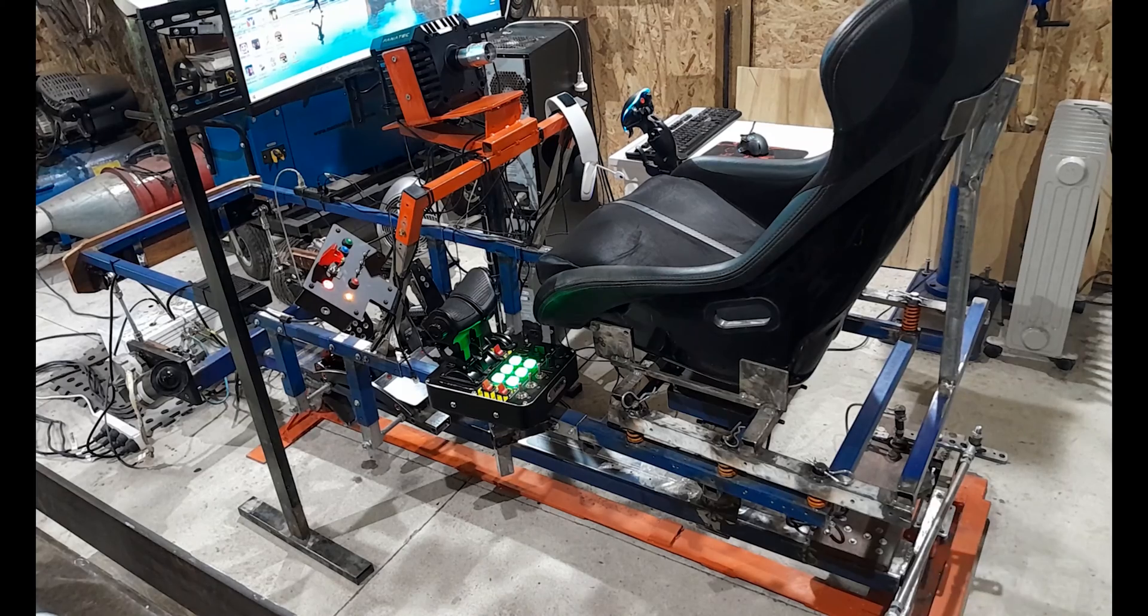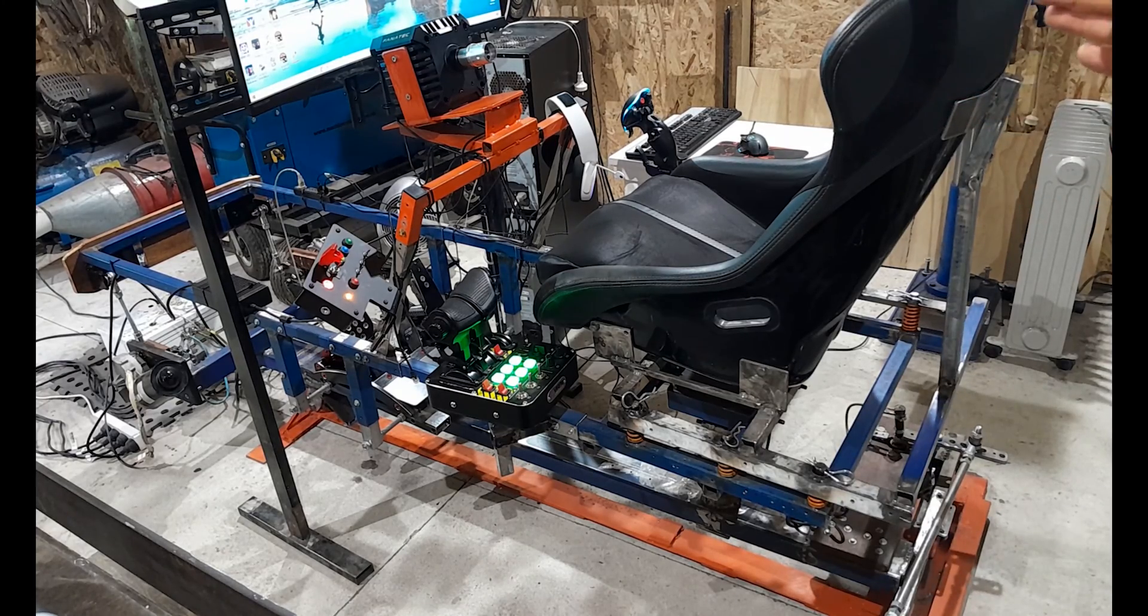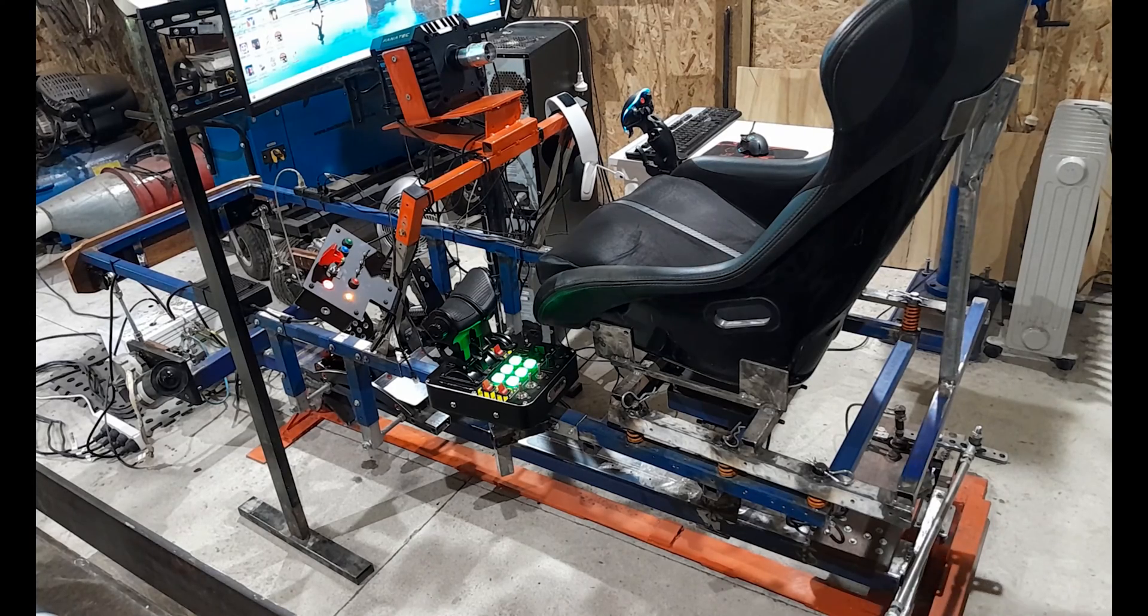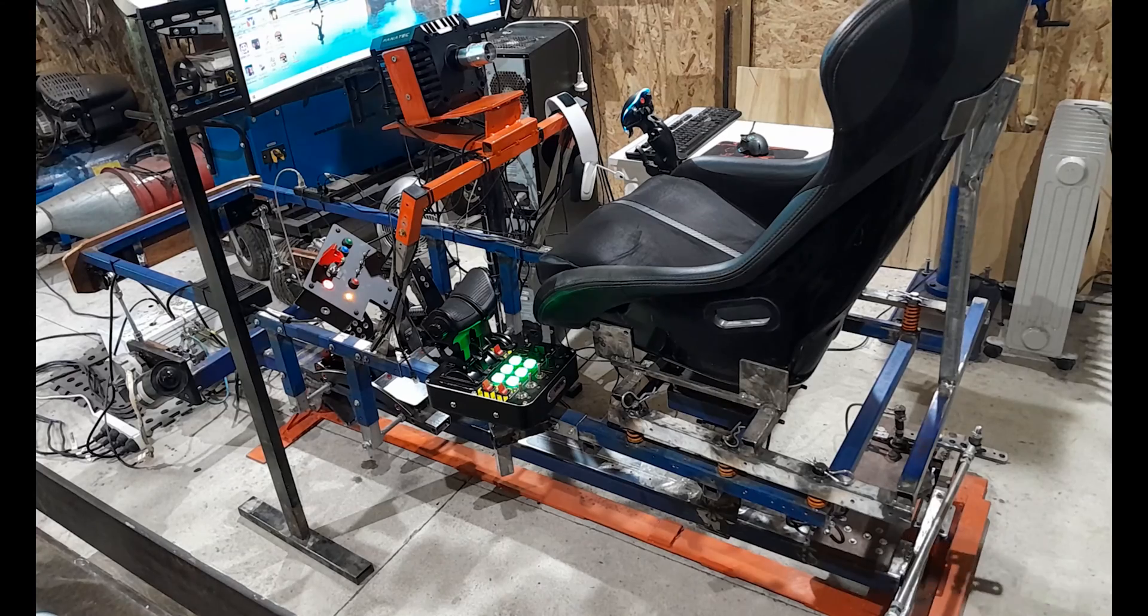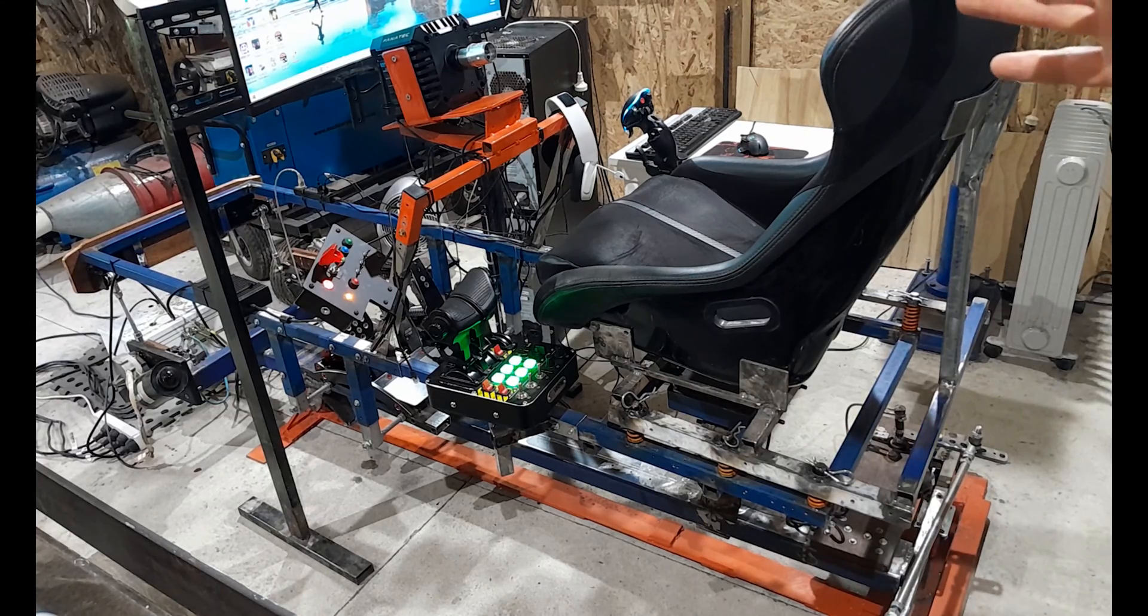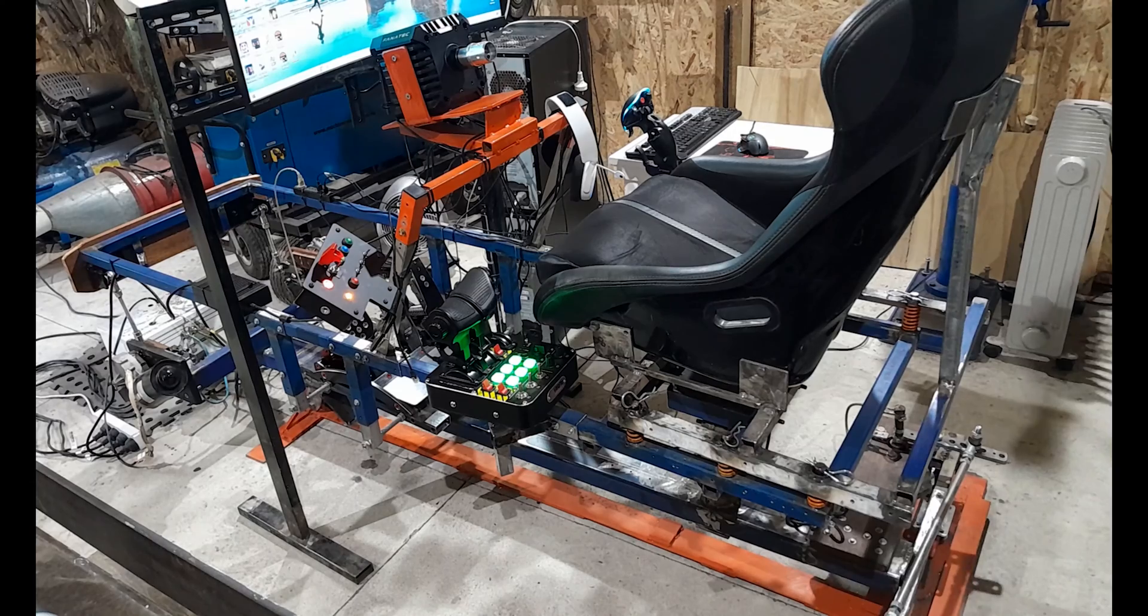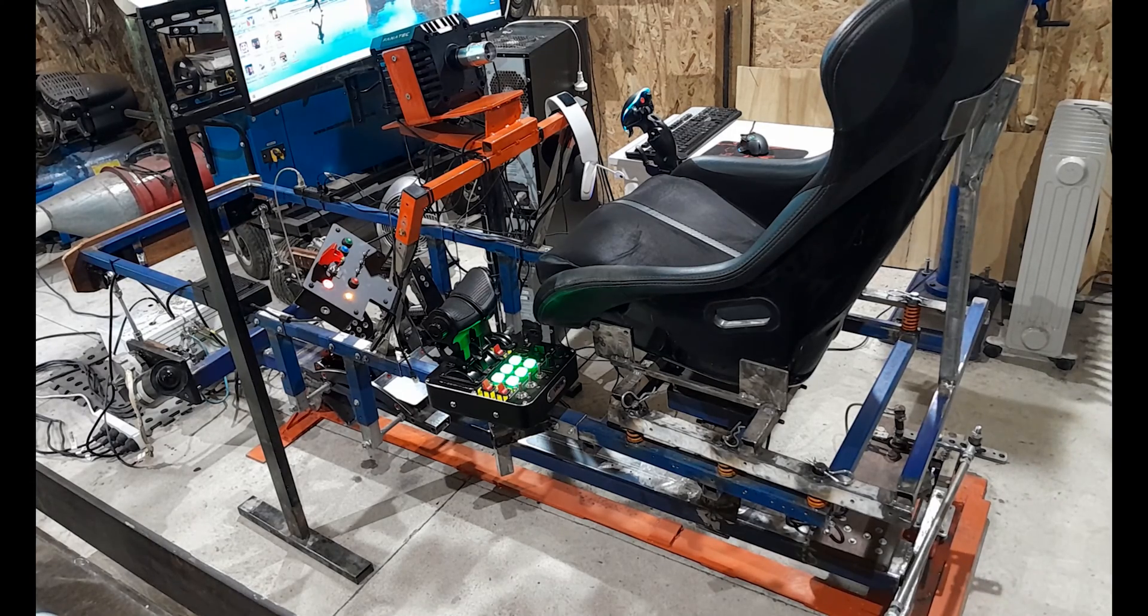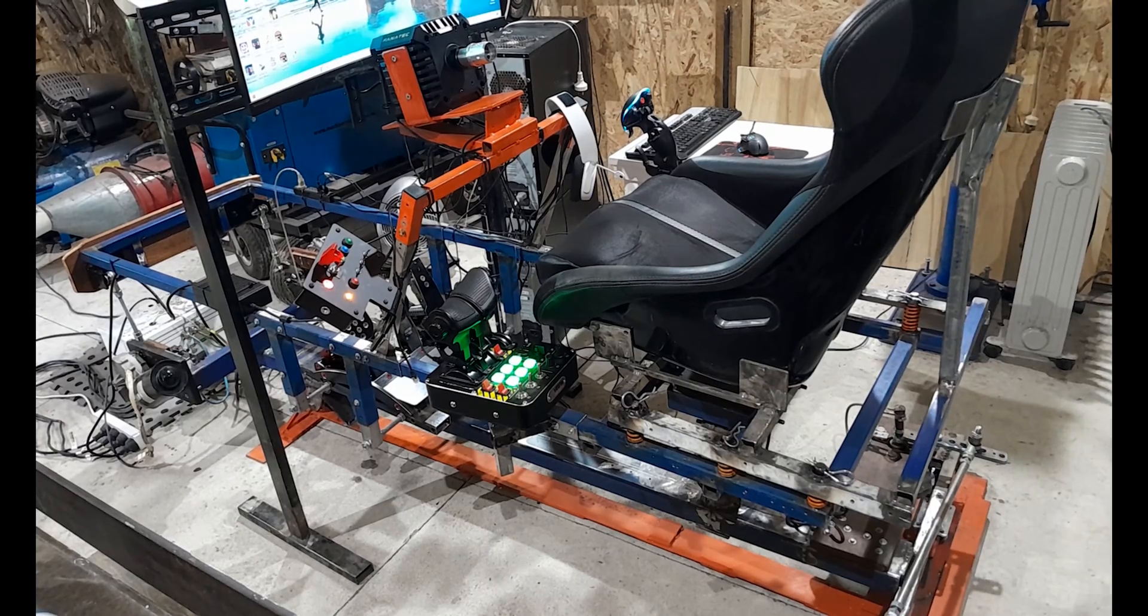And we can make them one axis, so then we can trick IL-2 Sturmovik or other flight simulator titles into thinking that you have rudder pedals. Now, it's not as easy as it sounds. There are YouTubes on the internet showing how to do this, and I'll tell you, it is not straightforward. They don't give very concise, clear instructions how to do this.